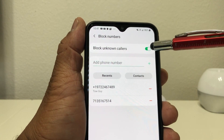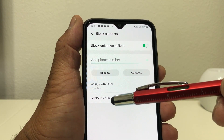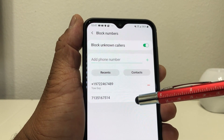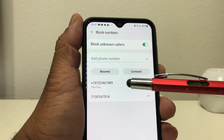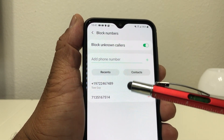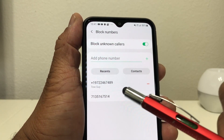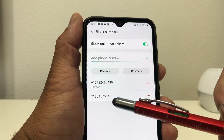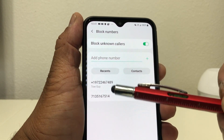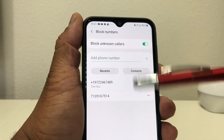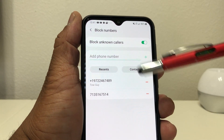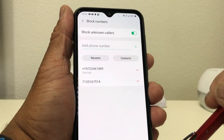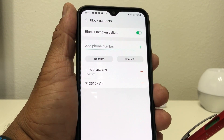So we have unknown callers blocked, a recent call from that 713 number blocked, and somebody in our contacts — the Toe Guy — we have his number blocked as well. What's good about that too is not only will it block their calls, it will also block them from sending you messages.